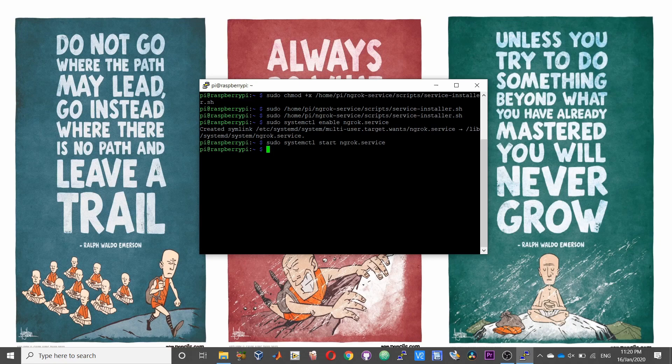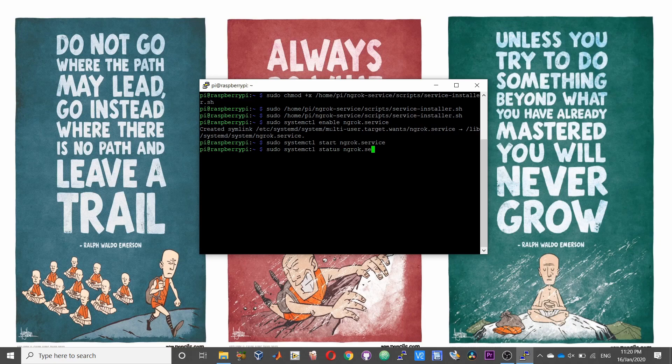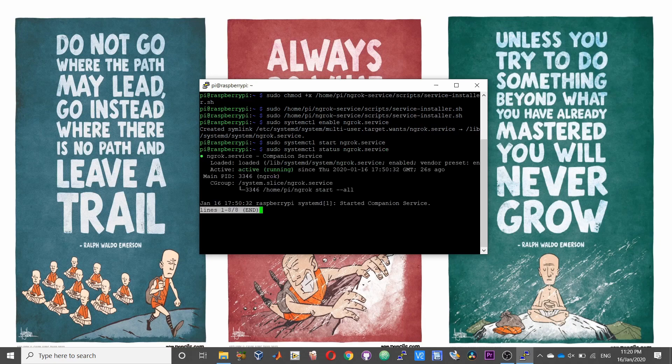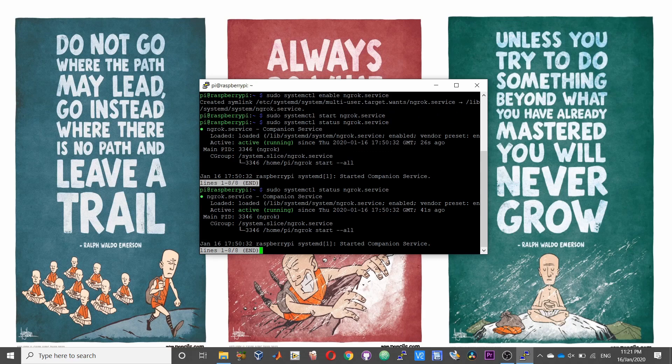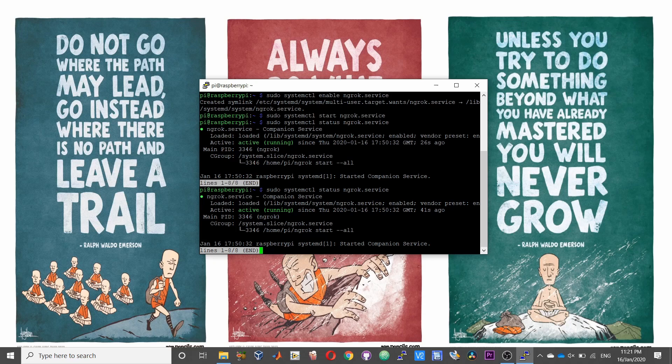You can check the status using sudo systemctl status ngrok.service. So again we can quickly verify if the service is running properly or not.